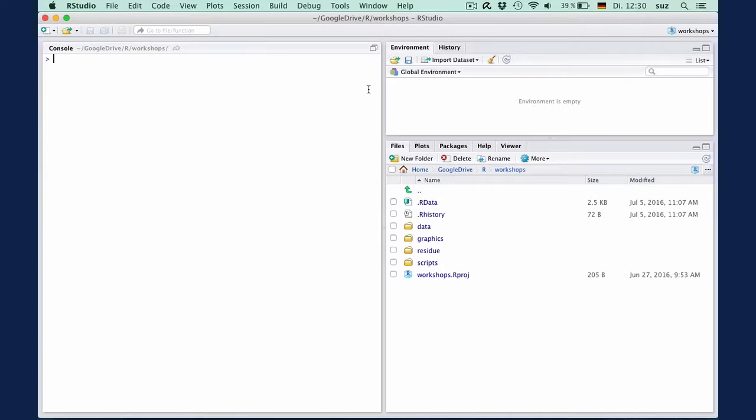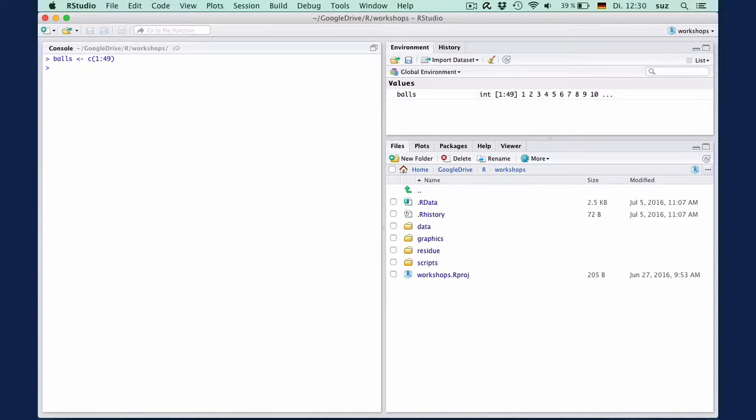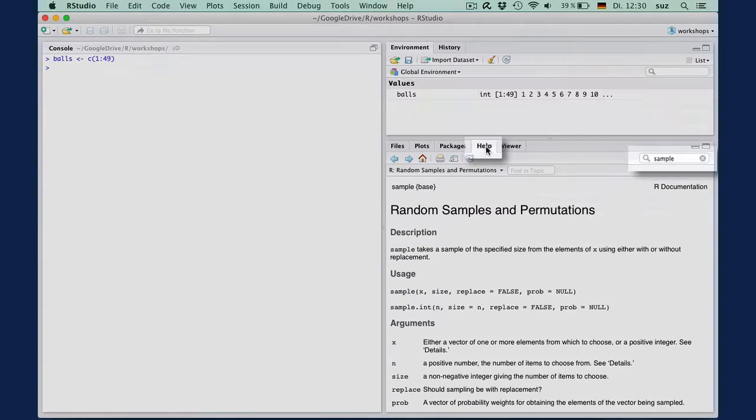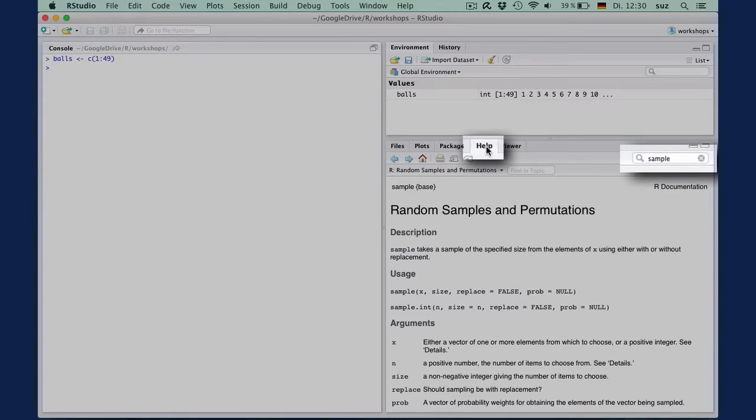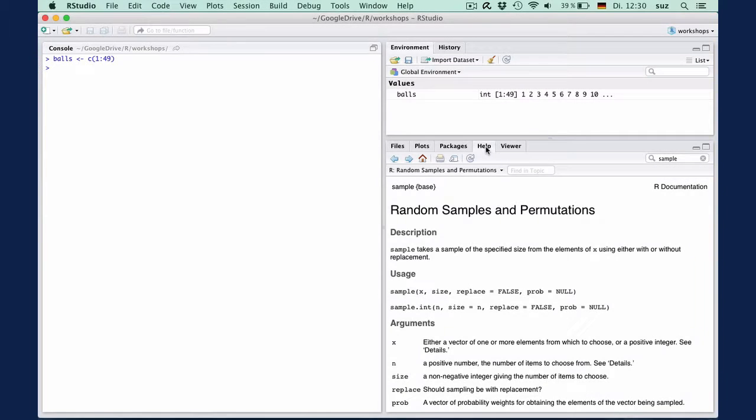Suppose you plan to play the lottery on the weekend and you want to let R select the numbers for you. If you play in Germany, you need six numbers from a pool of 49. Then we can first create a vector balls containing the numbers 1 to 49 and then use the function sample with which we can instruct R to draw a random sample of six numbers from our pool of 49 balls.